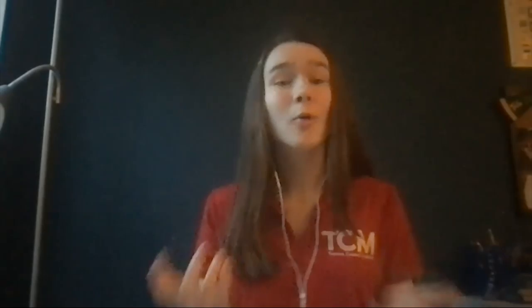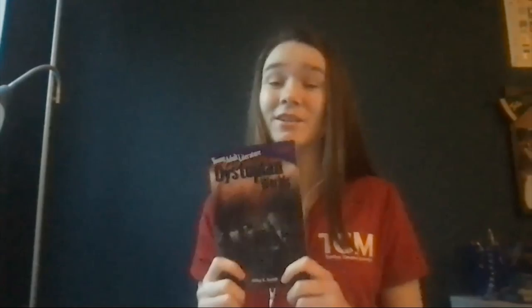That's all we have time to read right now, but I hope you all enjoyed learning about young adult literature and dystopian novels in particular. Dystopian worlds are a very interesting topic, and it was so much fun to write this book. I hope you guys can go out and find some great dystopian novels to read. All right, bye!